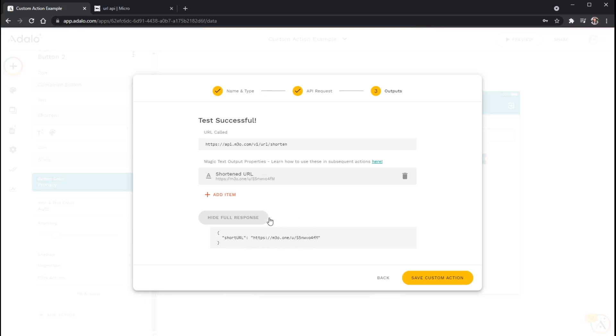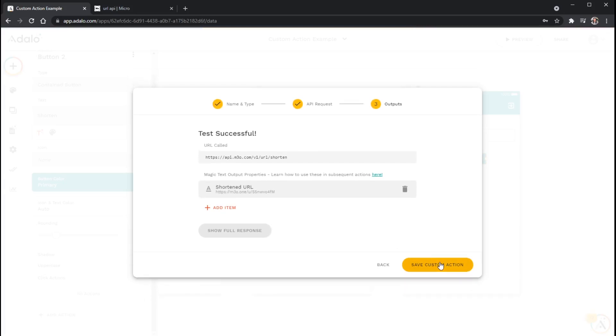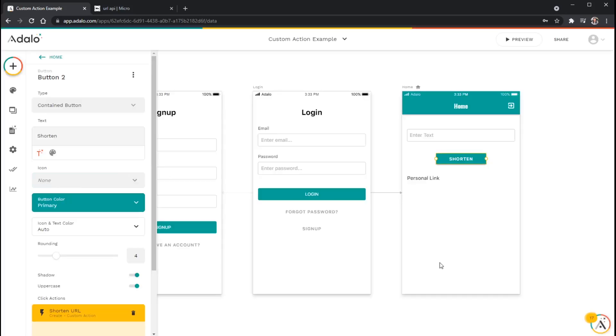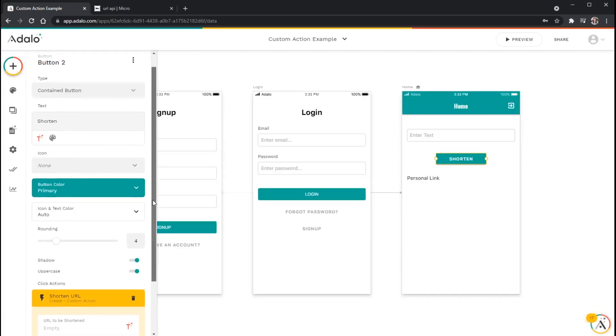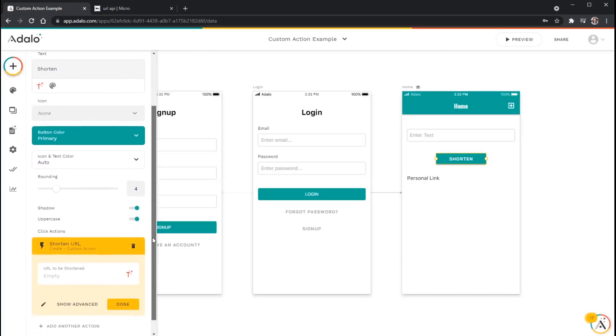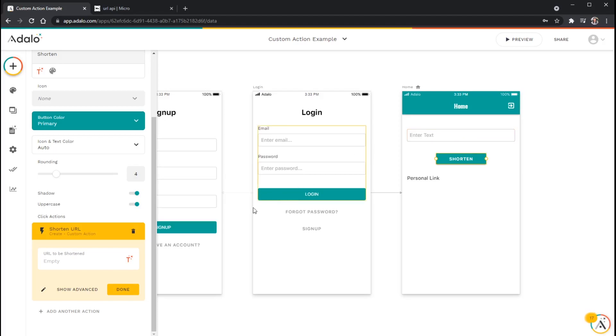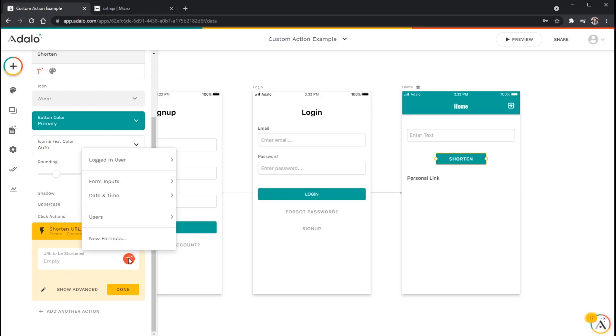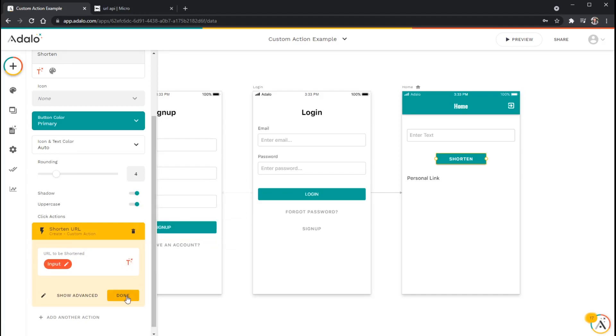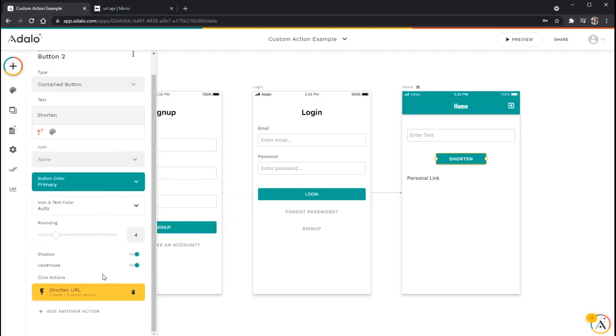So once all of this looks good to me, I'm going to go ahead and click save custom action. And just like we put the input into the custom action, you can see right here that it says URL to be shortened. Here's my input. And I actually need to put in some magic text here to reference whatever the person types in here. I want them to paste the link, the long link here. And I want this custom action to look at what's in this field and then shorten that link. So I'm just going to go to my magic text again. And I will go to form inputs and then input.